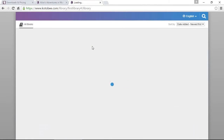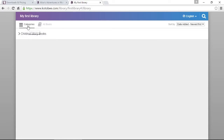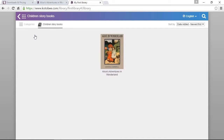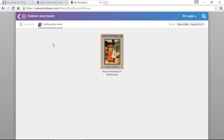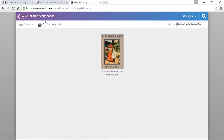Since we now have at least one category, there is a new tab called categories. Click on it and you can see it displays the category. Click on that and it will filter the books according to this category — we have this book under 'Children's Story Books'. If you want to go back to view all the books unfiltered, click on the icon and you're back.